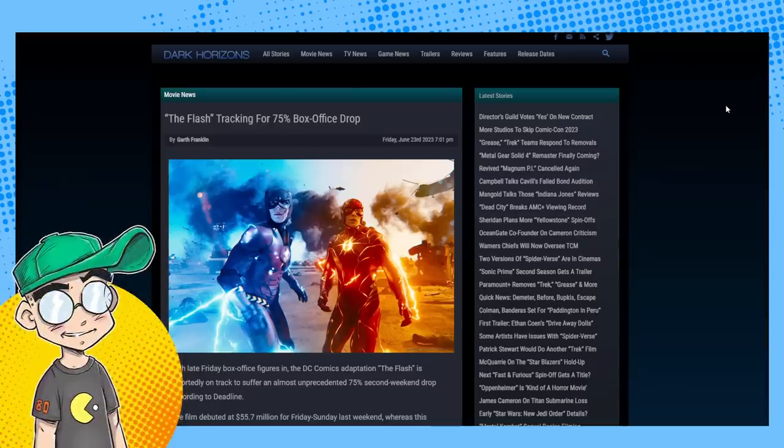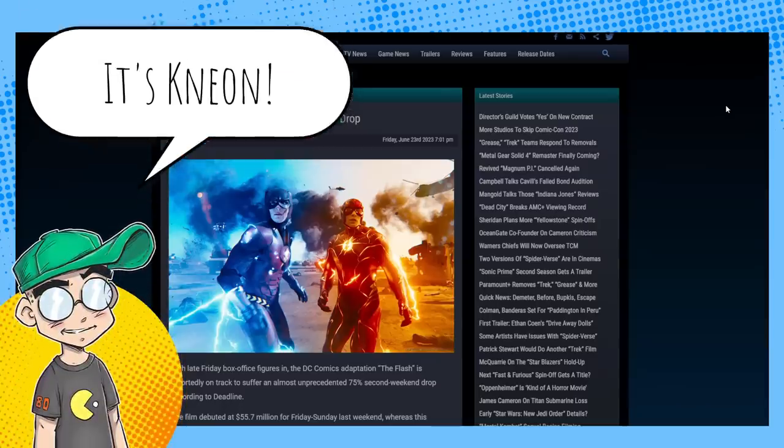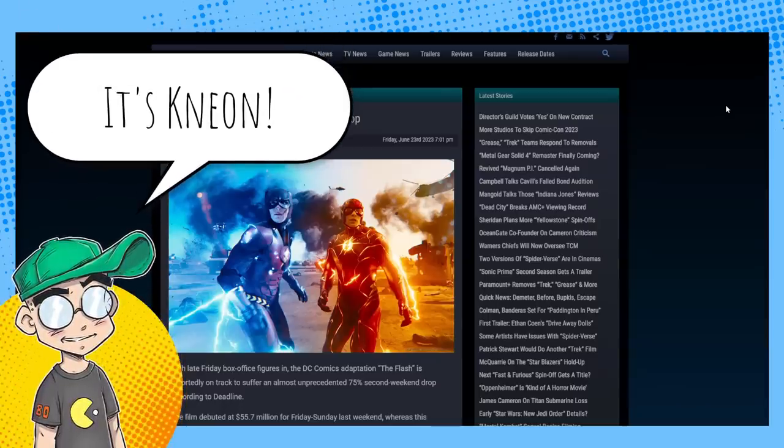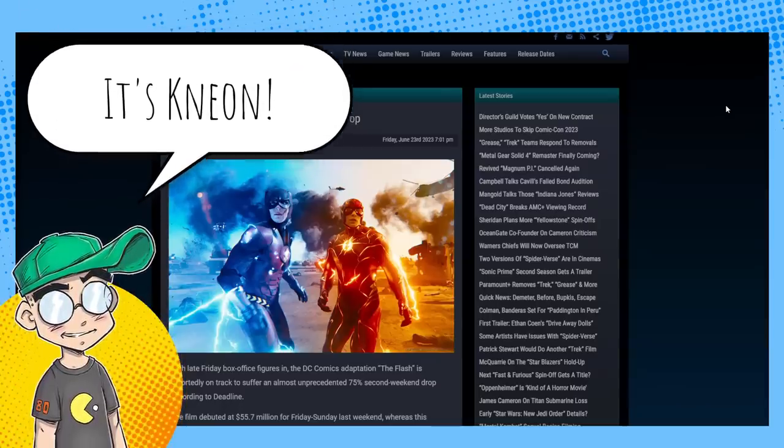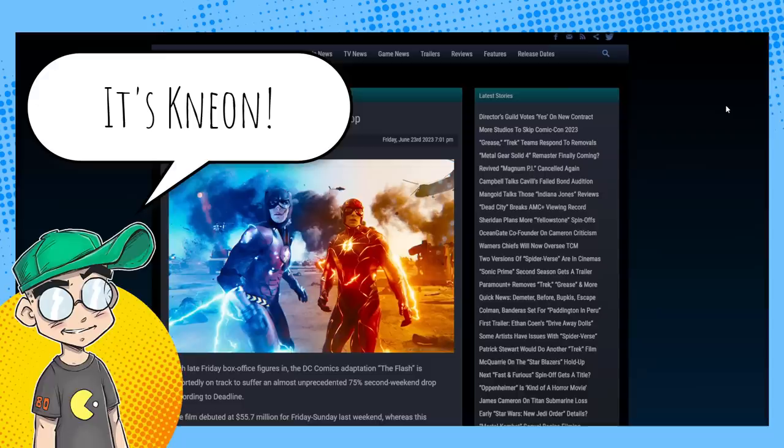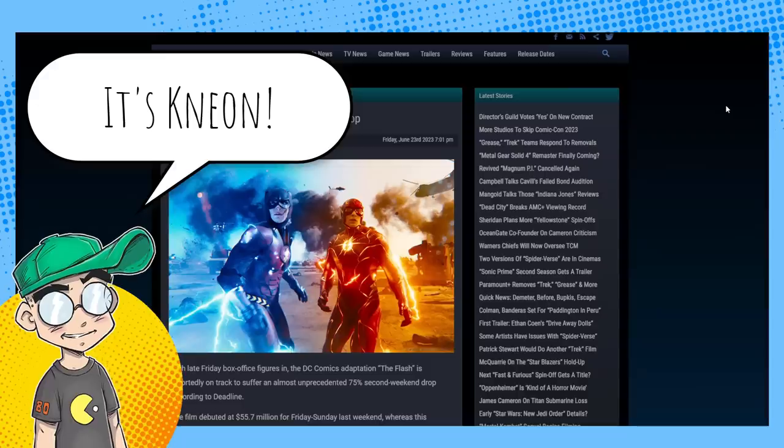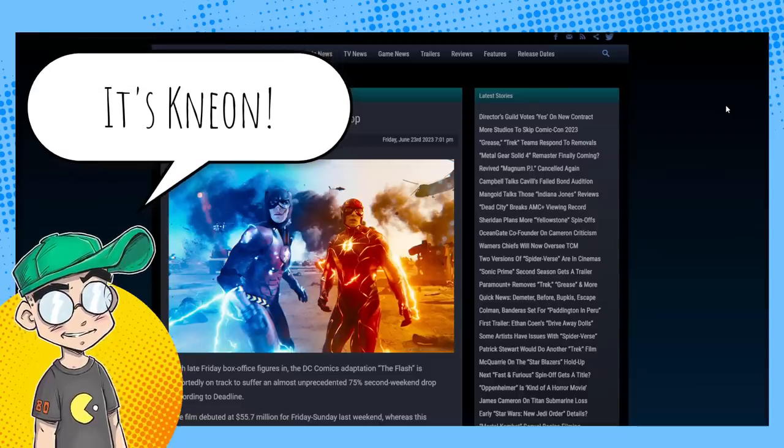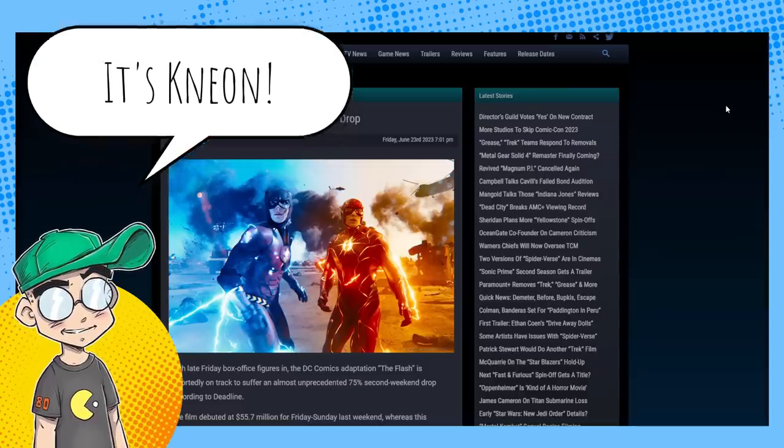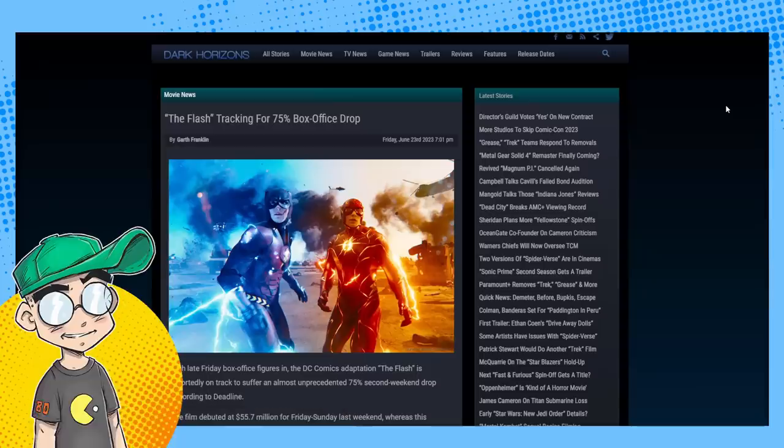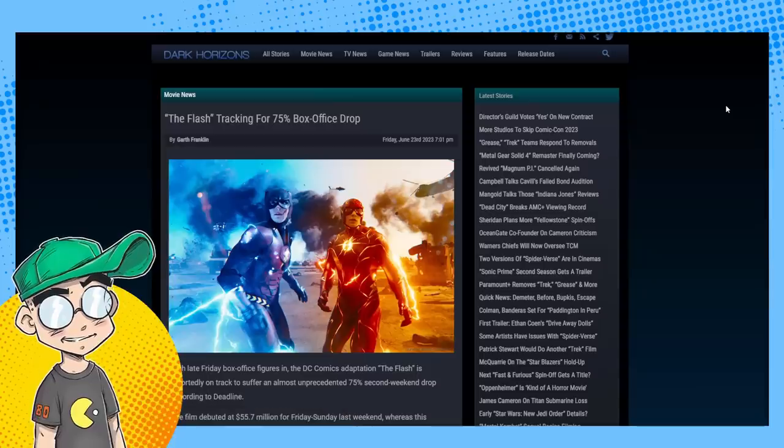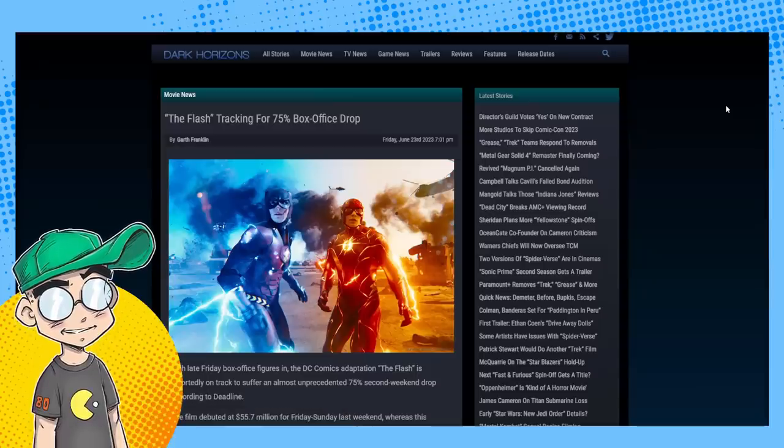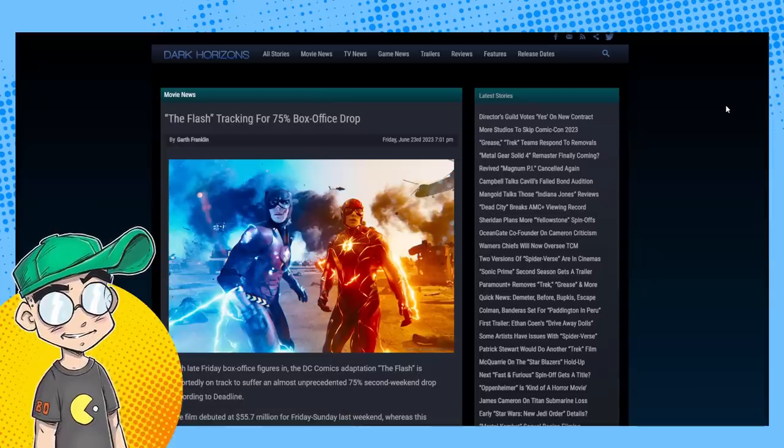Welcome back to Clownfish TV, this is Kneon here with Geeky Sparkles. In this video we're going to talk about The Flash and its drop-off, which is going to be one of the worst drop-offs ever.